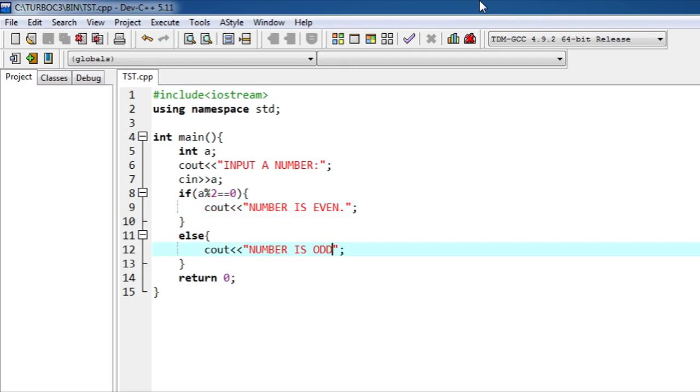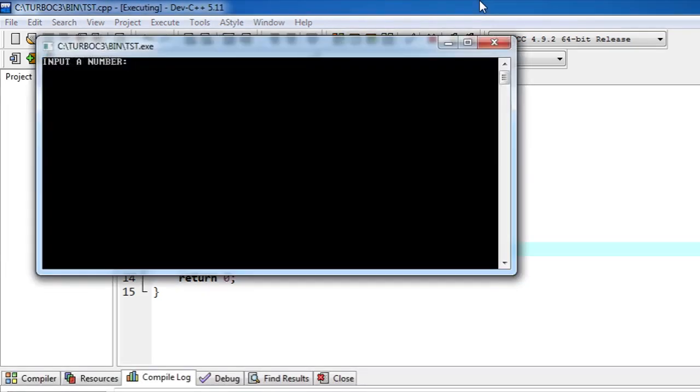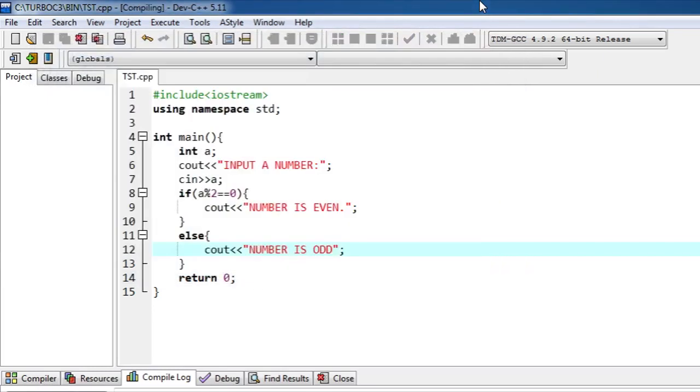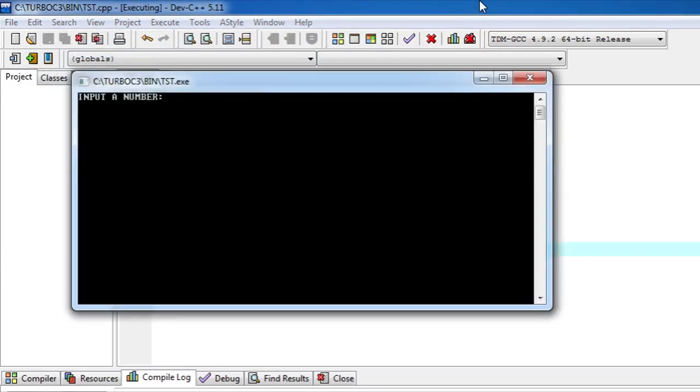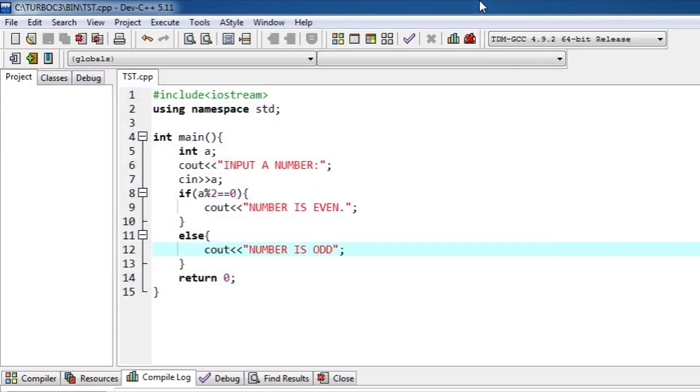Let's run it, F11 compile and run. Input a number, seven for example. Number is odd. F11, six, number is even. That's how this program works.